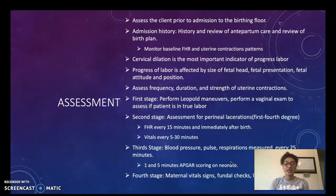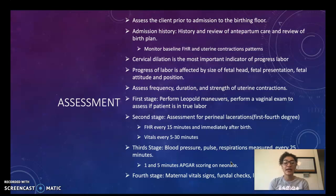During the third stage of labor we want to check blood pressure, pulse, and respirations every 25 minutes. We want to obtain an Apgar score on our neonate one minute after birth and then five minutes after.